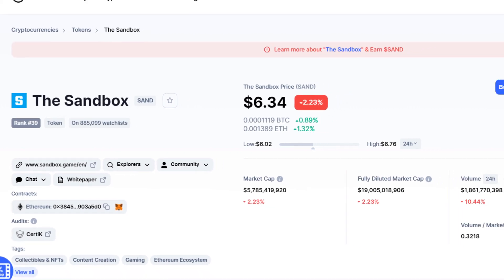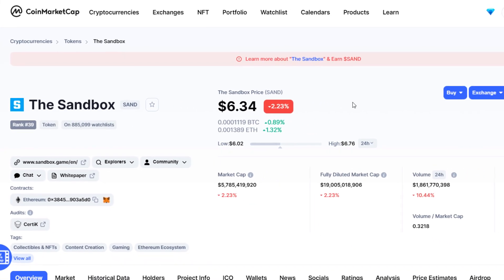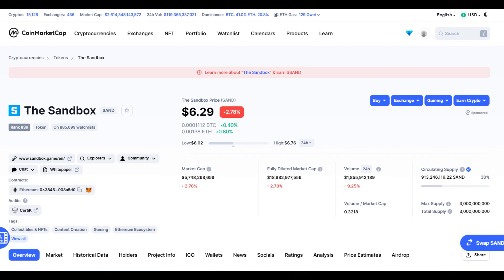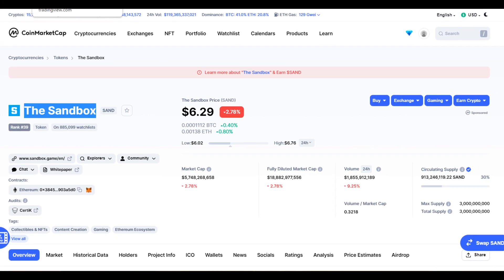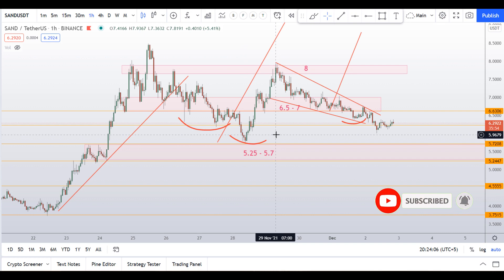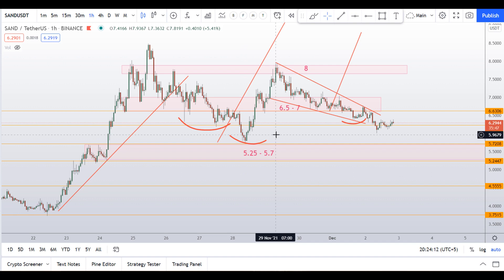Hello guys, my name is Zeeshan and welcome to SuperTradish YouTube channel. This video is about the update of the sandbox in the technical analysis video. Before I do that, please smash up the like button, subscribe to this YouTube channel, and hit the bell notification so you don't miss out on this time-sensitive information.